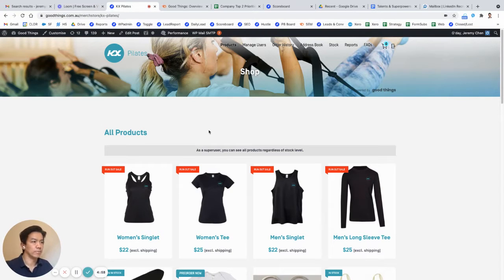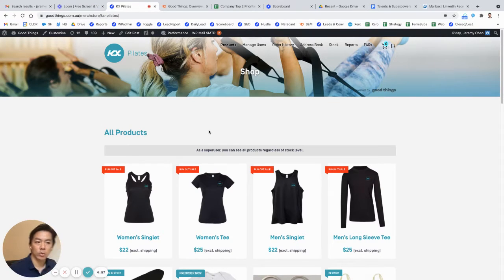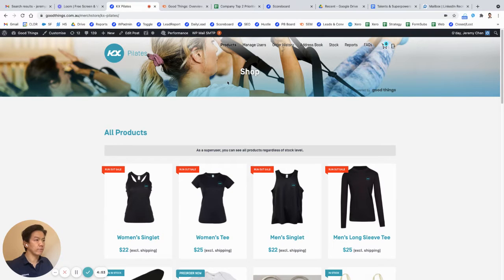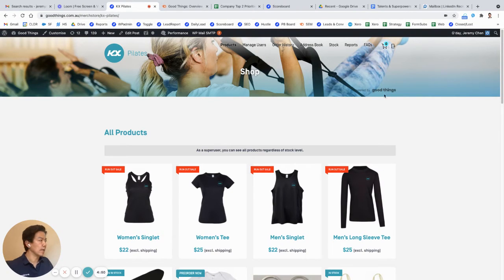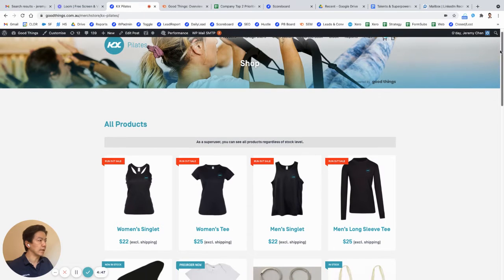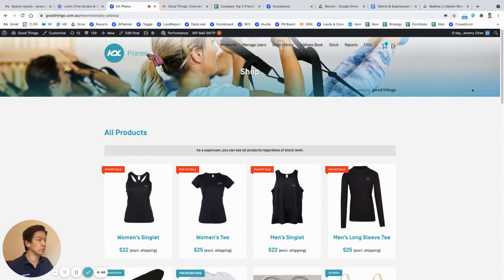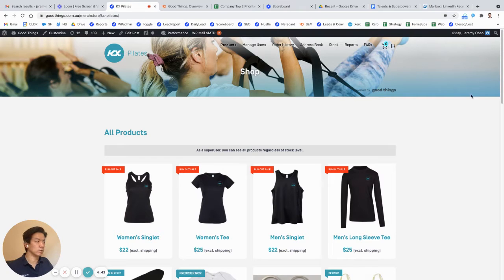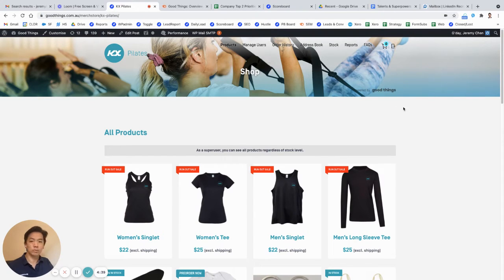Okay, now I'm just going to do a quick walkthrough of our merch stores. The one we have here as an example is KX Pilates. I just want to start off by stating that everything on these merch stores is fully customizable, from obviously your logo and your top bar graphics to every piece of function.